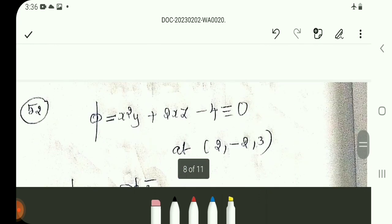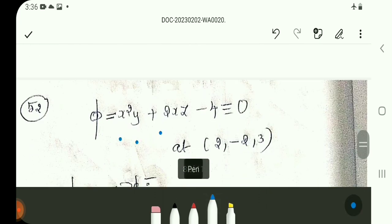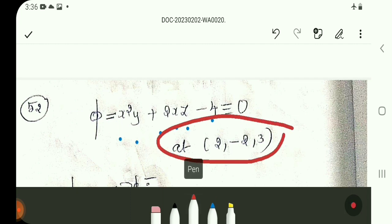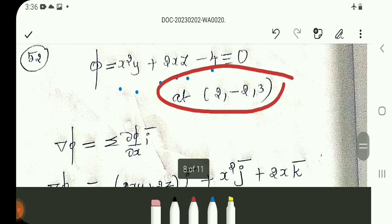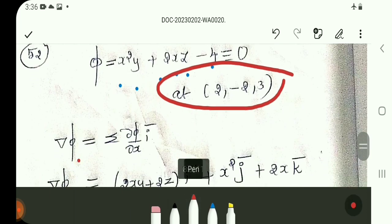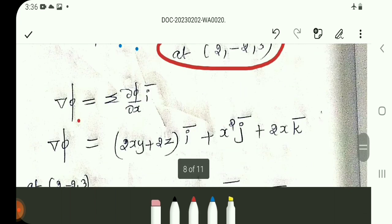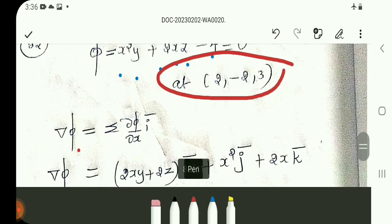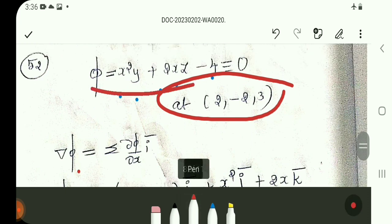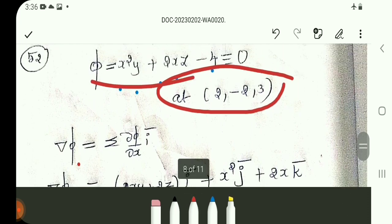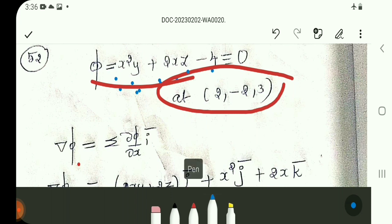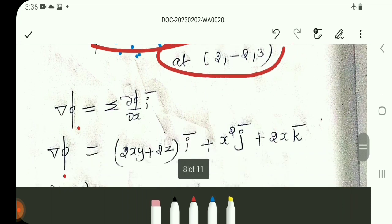Phi is equal to x squared y plus 2xz minus 4, at the point (2, -2, 3). Del-phi equals (d-phi/dx) i-vector plus (d-phi/dy) j-vector plus (d-phi/dz) k-vector. Partial differentiation with respect to x gives (2xy plus 2z) i-vector.